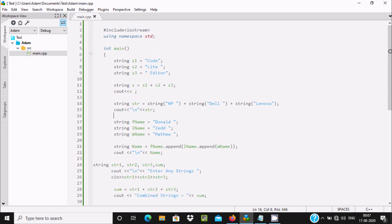This is the way we can combine multiple or many strings using C++ programming language. I hope guys this video is helpful for you. This video is now over — thanks for watching, see you next week, thank you.